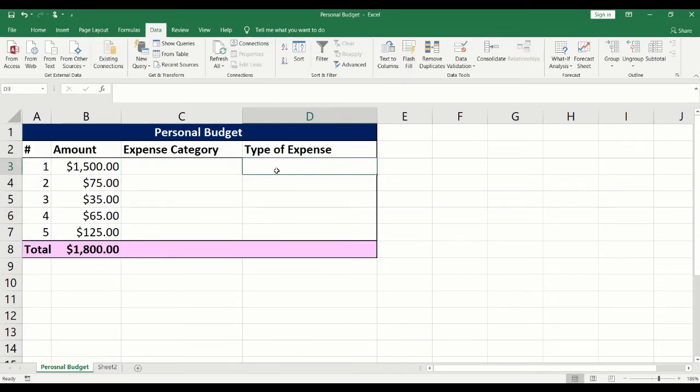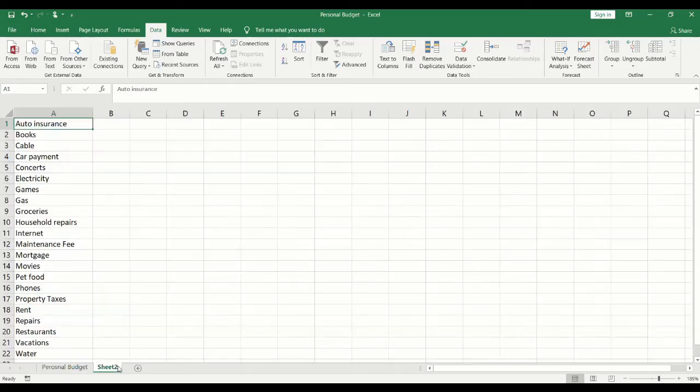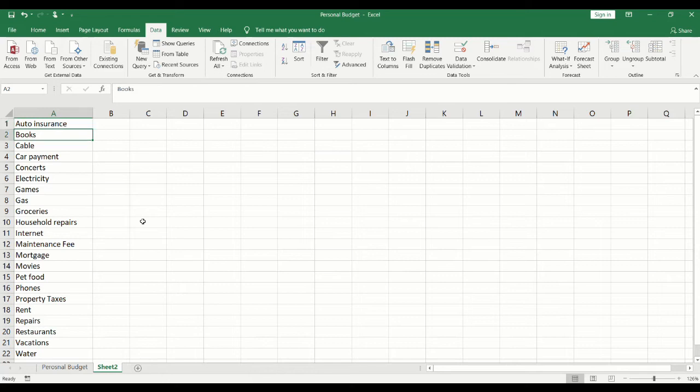The second way of building the drop-down list is best when there are a lot of options to choose from. I've added the list of drop-down options into the second sheet. Each value is added to a single cell.